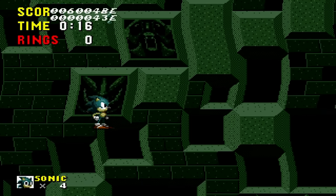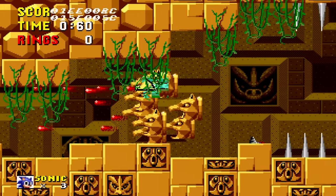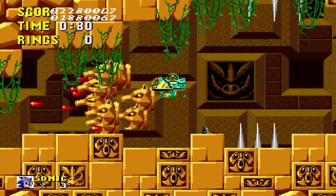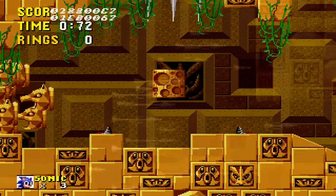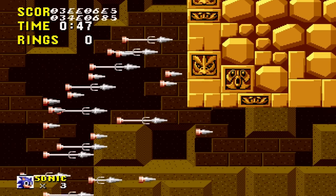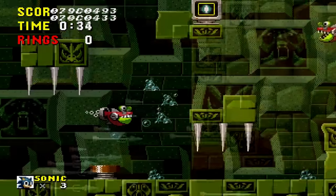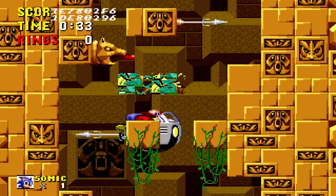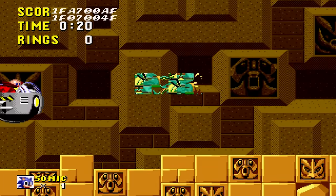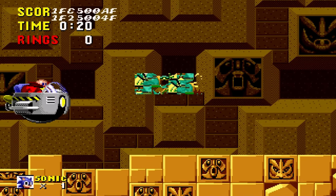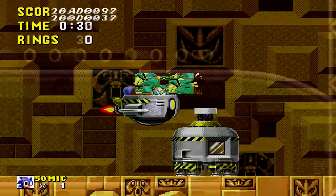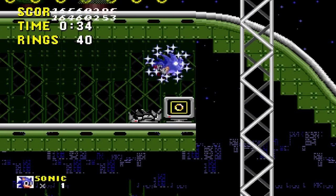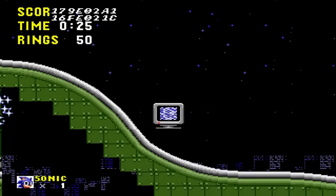In Labyrinth Zone, debug mode helps a lot with the water levels. You can spawn heads that fire projectiles, floating spears, or bubbles that refill your air. It was also possible to skip one of the most annoying boss fights.